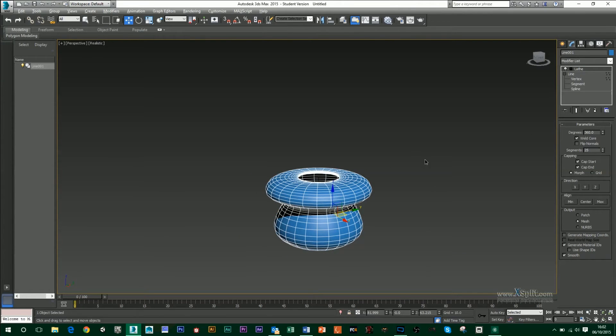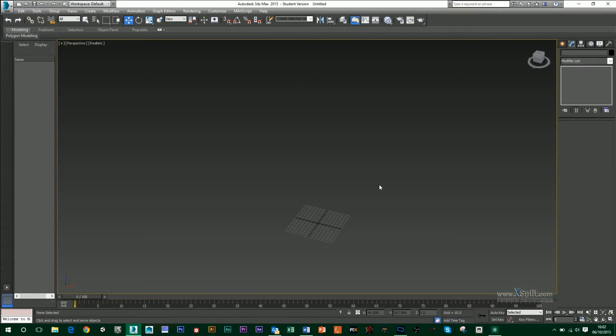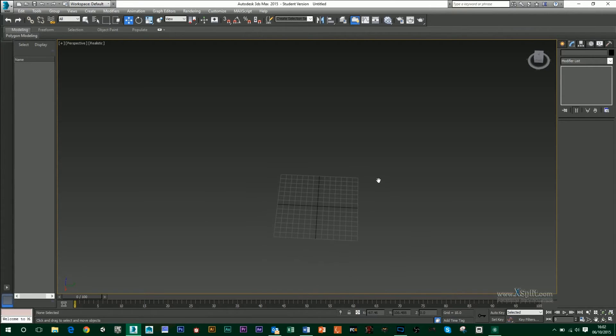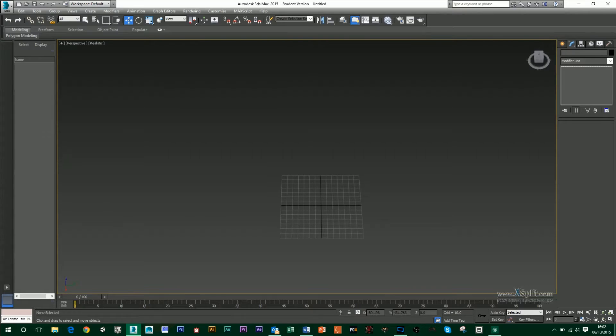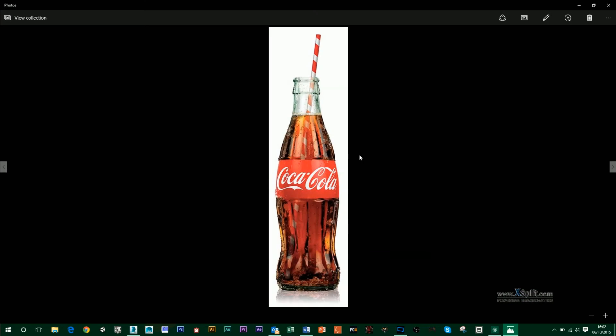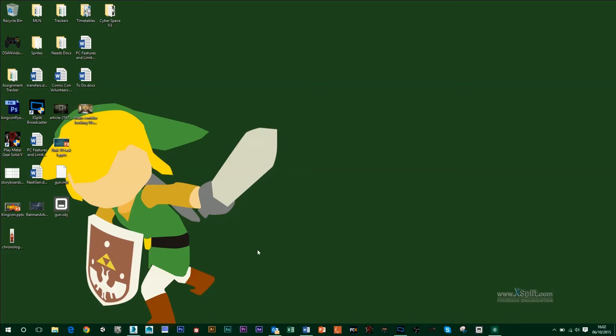We can take this a step further as well. If I just delete my object, what I want to do is maybe trace around a cylindrical object. The lathe tool works best with cylindrical objects. So I've got a Coke bottle here that I want to trace around. But first of all, I want to take that into my scene. To do that, I'm just going to hold my mouse over here and just check the dimensions of it.